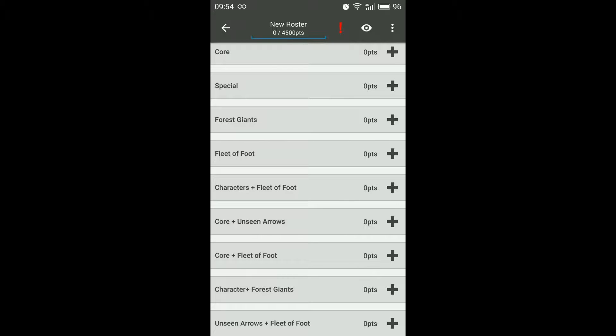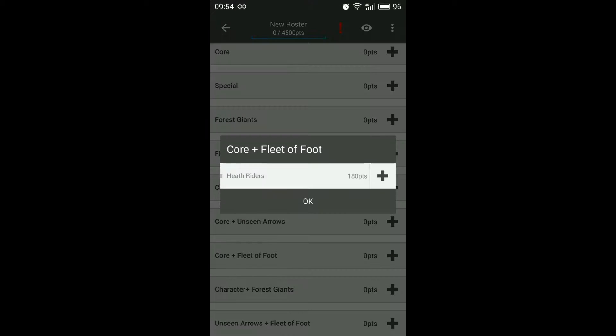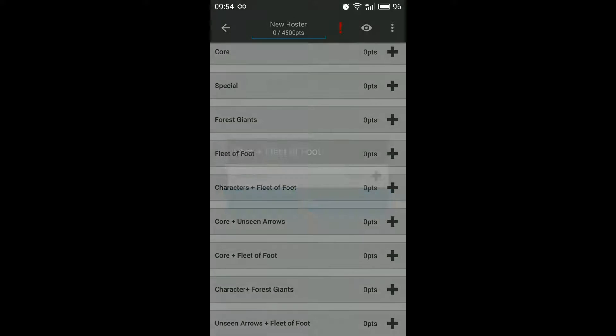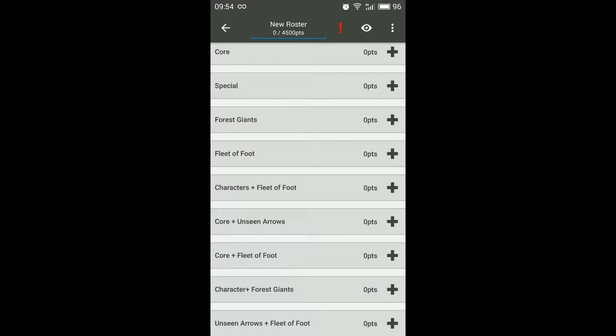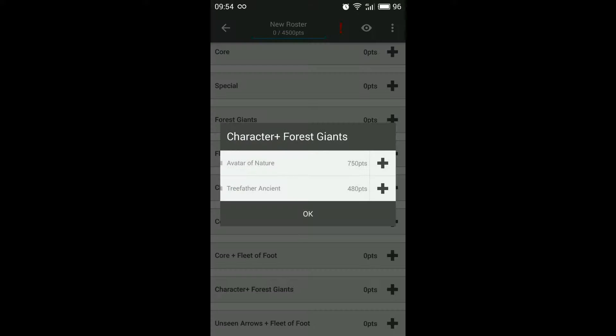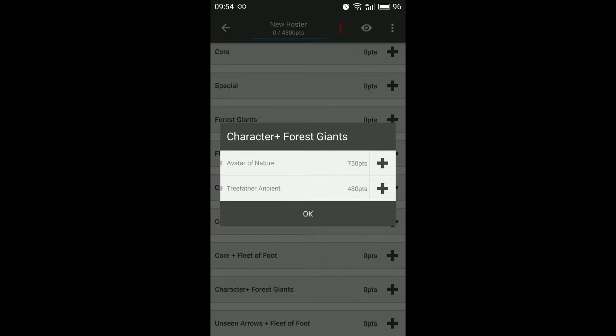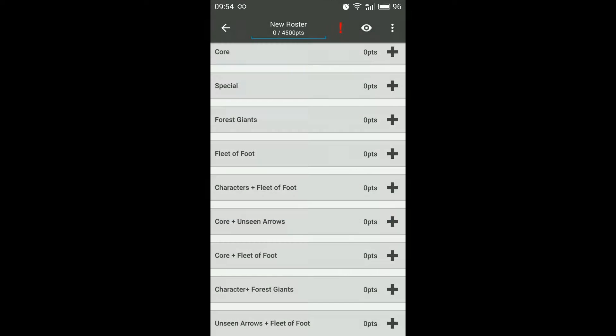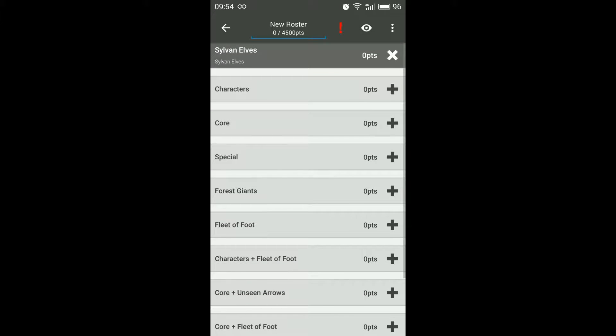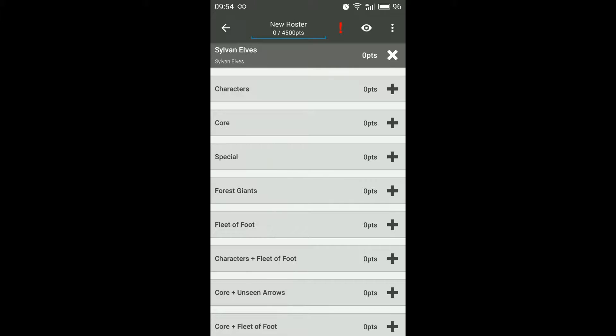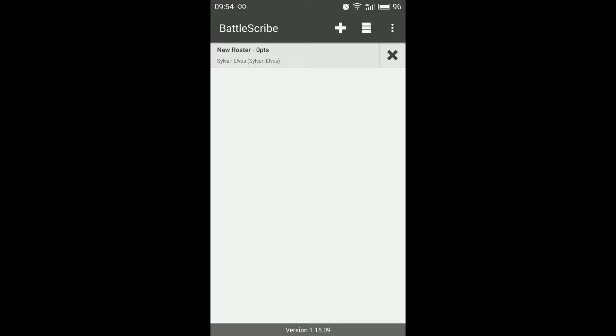So if we have a look at core plus the fleet of foot category we have the mounted heath riders. Whereas if we look at the character plus forest giants we have all the tree people etc. So hopefully you should be able to work it out it's pretty self-explanatory.